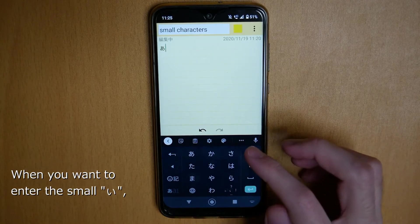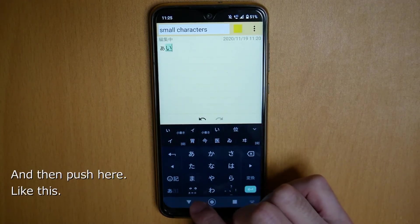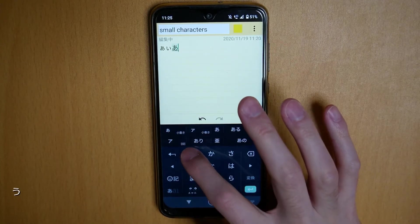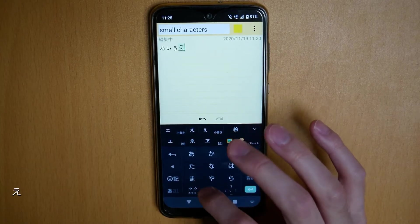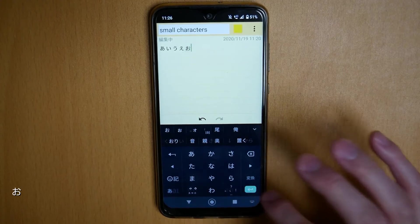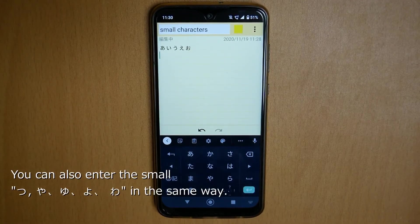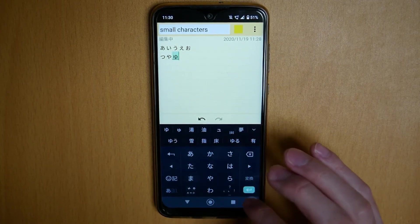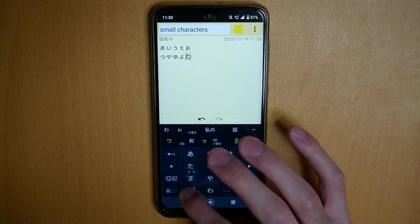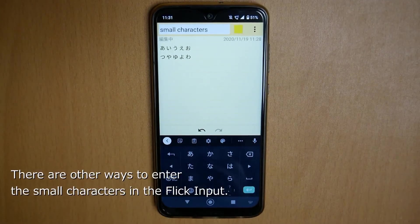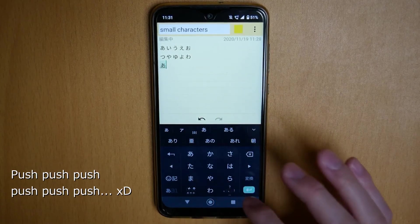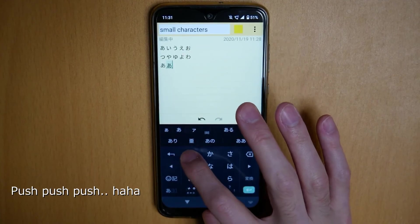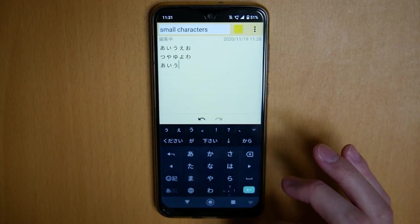And when you want to enter small E, push here twice and then push here — like this. You can also enter small tsu (っ), ya, yu, yo, wa like this. There are also other ways to enter small characters: push, push, push, push, push, push — like this.